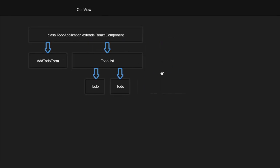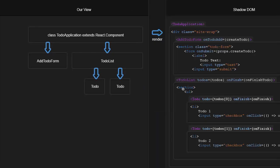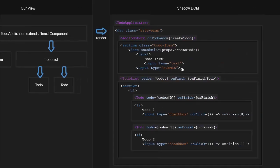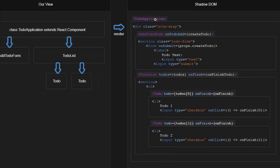And then React asks, or React causes a re-render to happen. So then the shadow DOM now looks like this. So all of these objects are now created again from our to-do application, our add to-do form, our to-do list, and our to-do components. They're recreated into a new shadow DOM as fresh new JavaScript objects. This process is a lot faster than it sounds performance-wise, and we'll get to that.